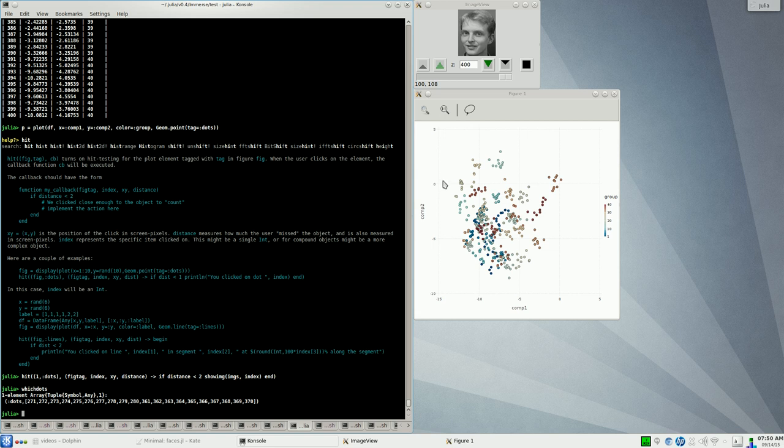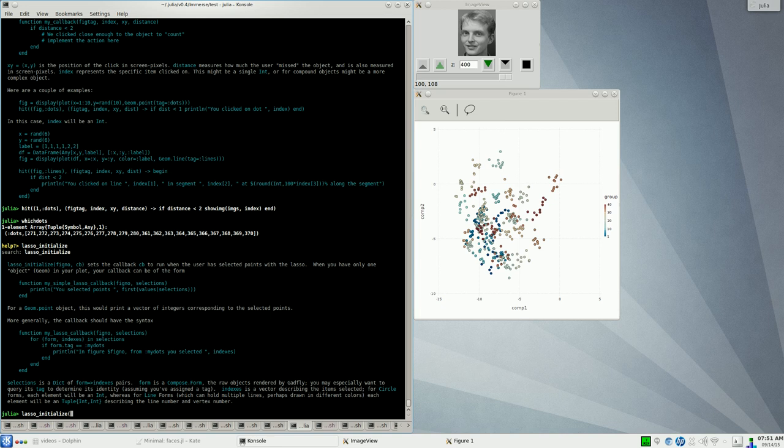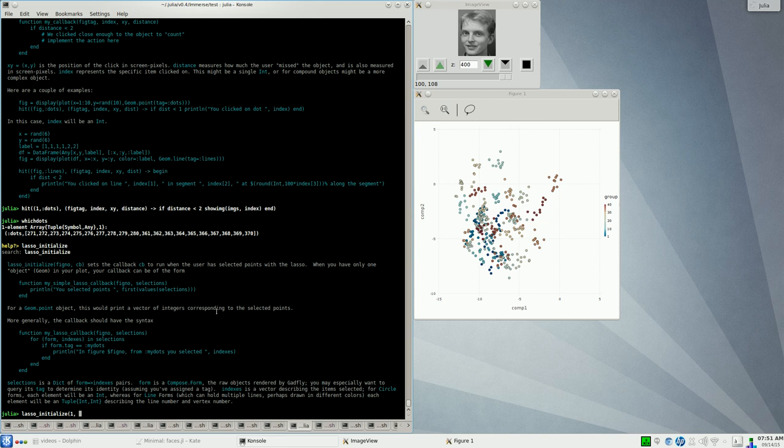You can essentially change what happens when you click on the lasso button. That's a function called lasso initialize. Here's the help for that. You can see that to call that, you say lasso initialize. You give the figure number, so that's one. And then the callback function. It gives a couple of possible ways in which you could write that callback. We can make use of the simple version here because these dots are the only things here in our plot. You can see this callback should take two parameters: fig no, the figure number, and selections.